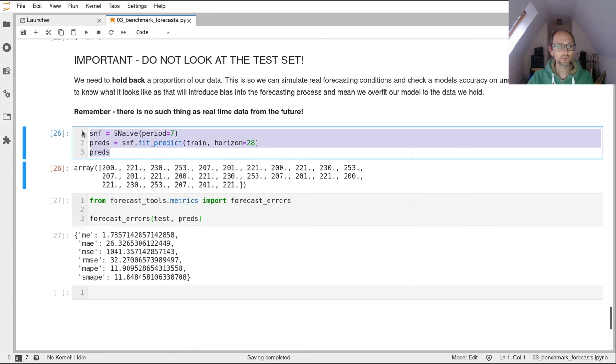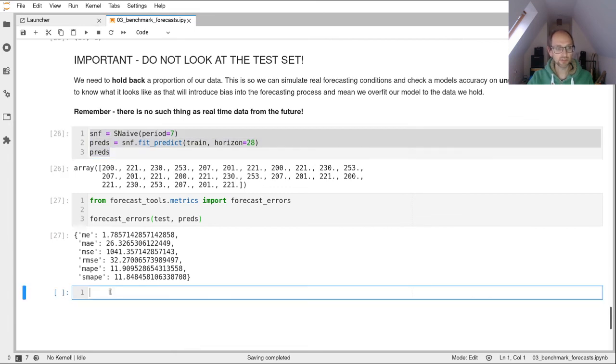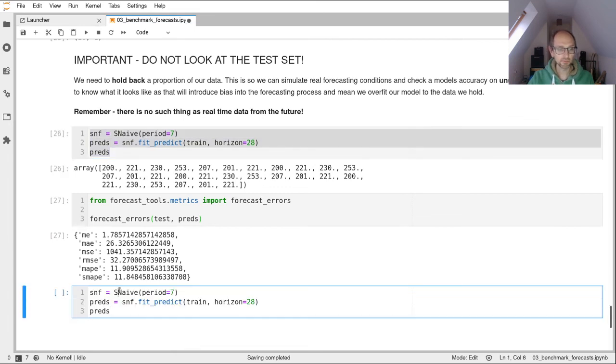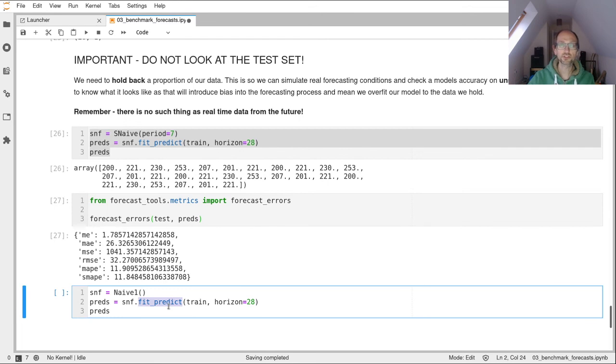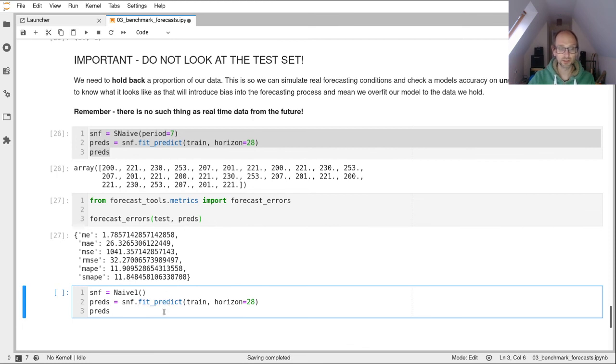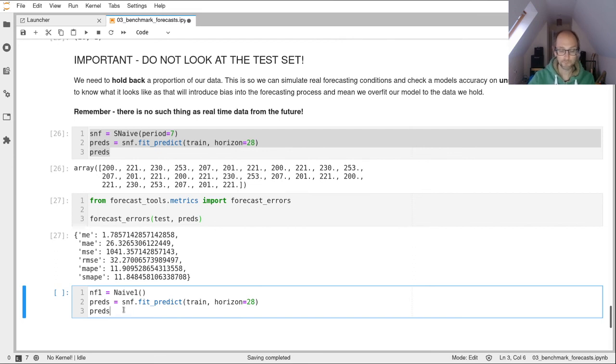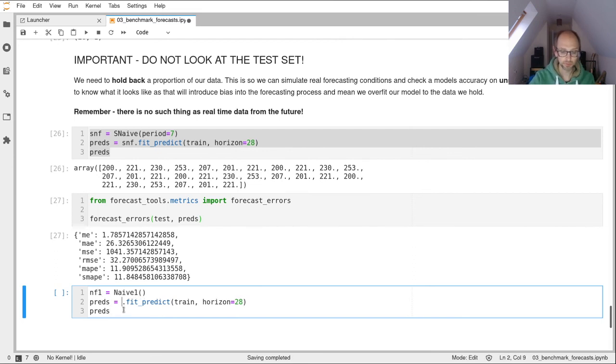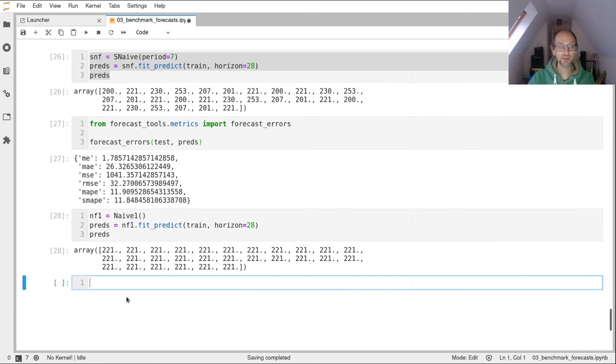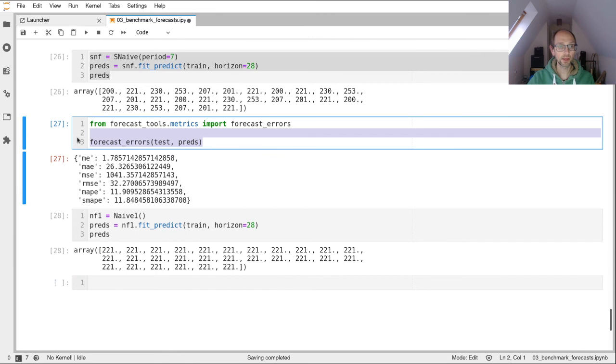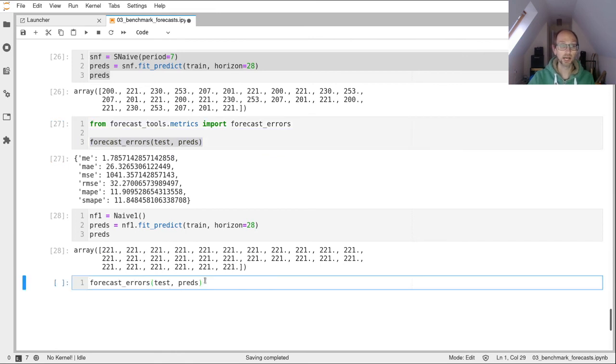So if we very quickly do the same for Naive1 and have a look at the value that it produces. This fit_predict is just a shorthand for instead of writing two lines fit and predict, I'm just writing one line here.